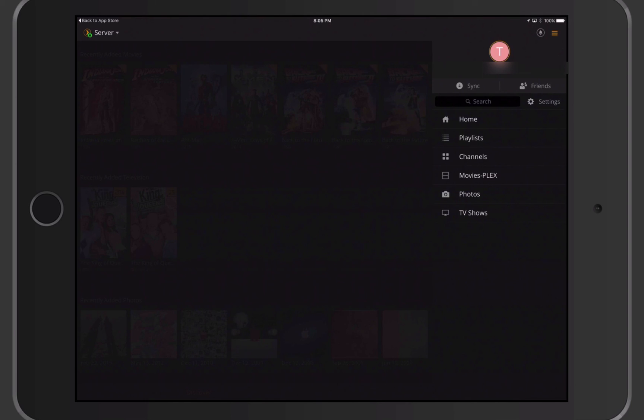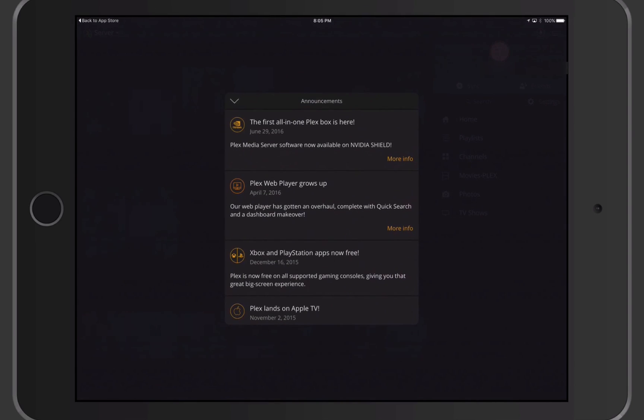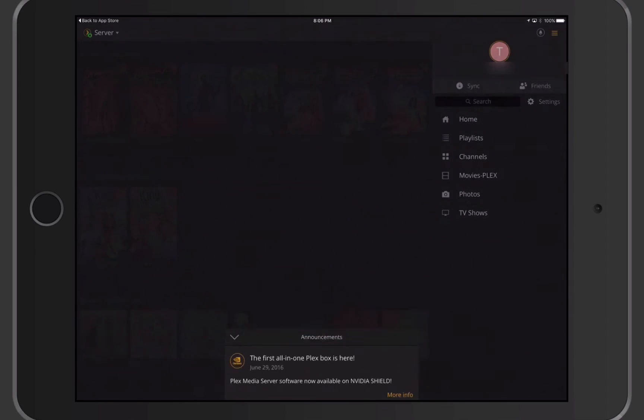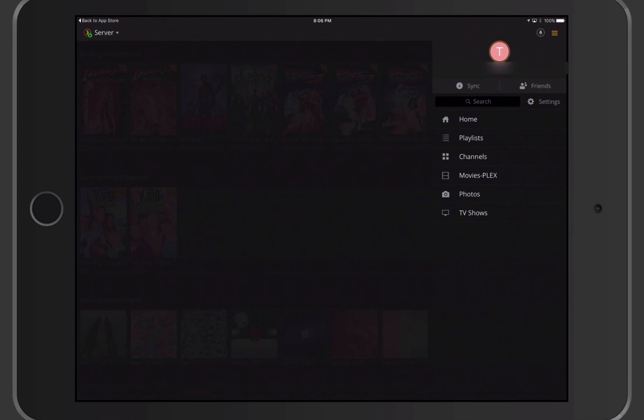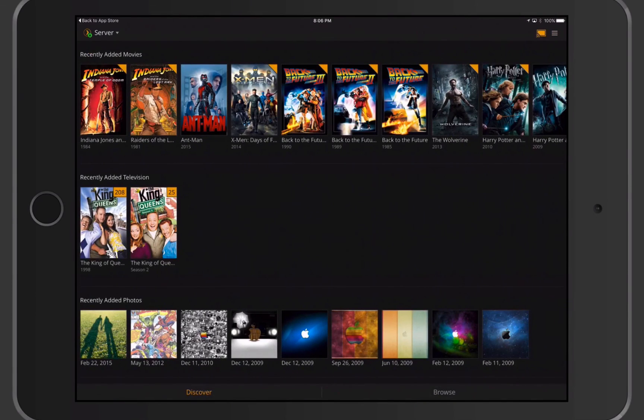That gives you an idea of how that works. Up here I've got this little icon that basically gives me all of my announcements. It kind of tells me all the new stuff that's happening with Plex. If I just pop that down, I'm back in the interface, touch on the main screen, and I'm back in here.